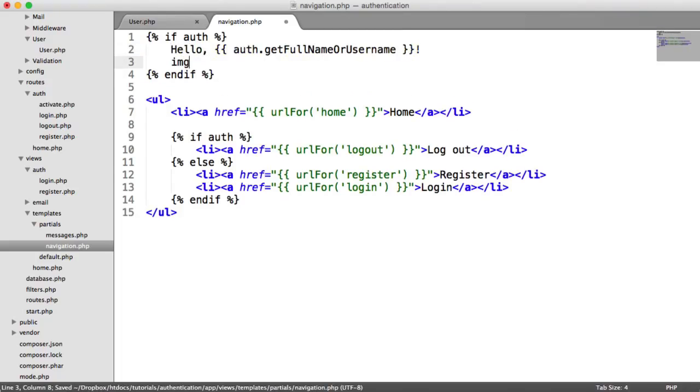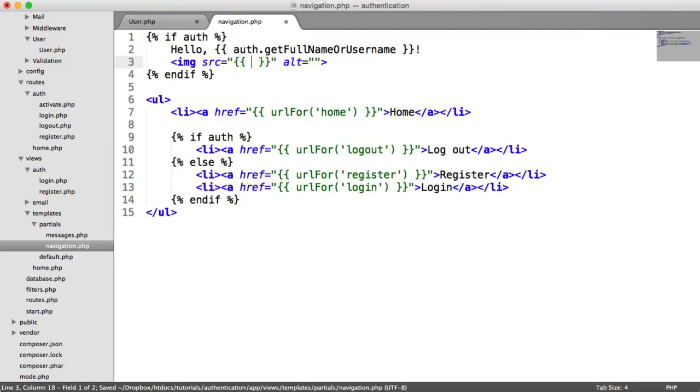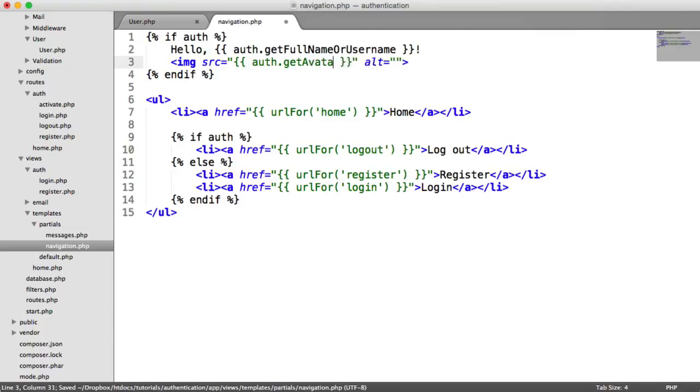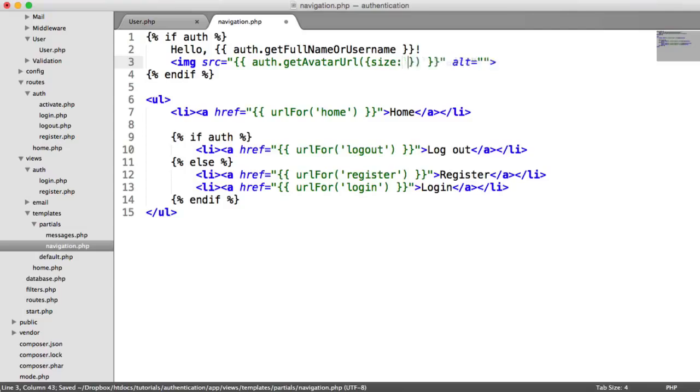Just under here, let's create an image tag. Now, for the source, we know that auth represents the currently signed in user. So we can just say auth getAvatarURL. And if we wanted to, we can pass in size 30, for example. We could just have a default size if we don't include this. And then alt, we can just say your avatar.